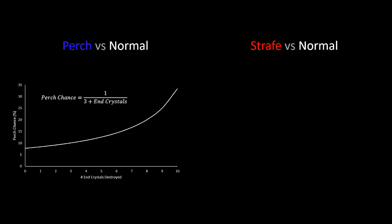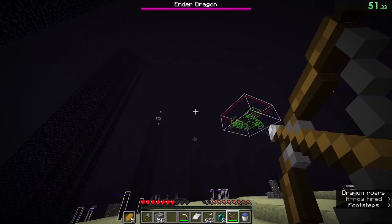After all, having 8 crystals destroyed gives a perch chance of 20%. Taking out the next one makes that 25% and the last makes that 33%. If you've already destroyed 8, why not just take out the remaining 2 and give yourself way better odds? Well, there are two main reasons for this.